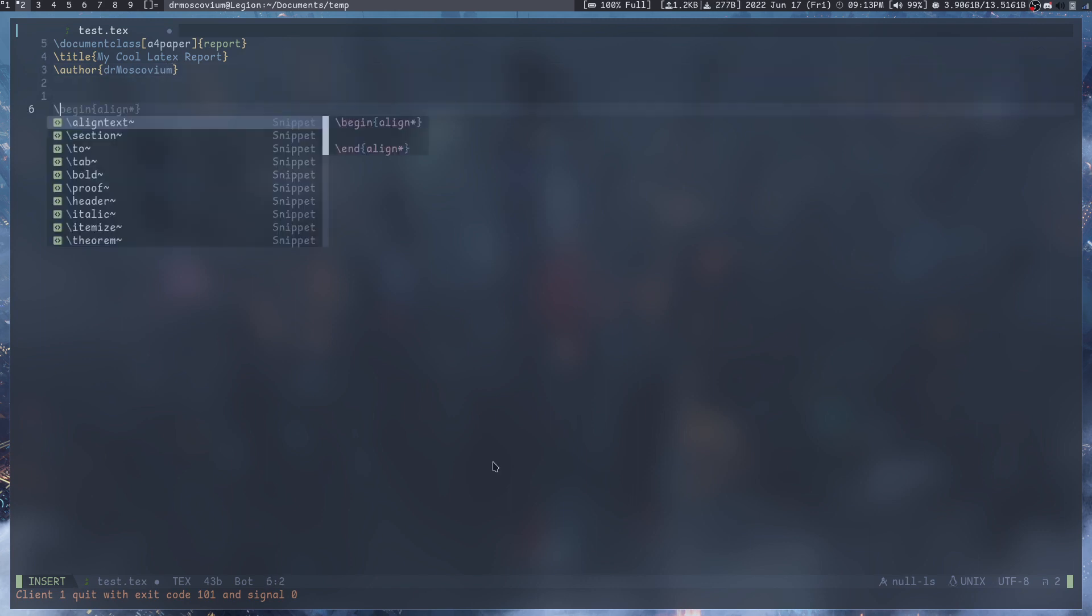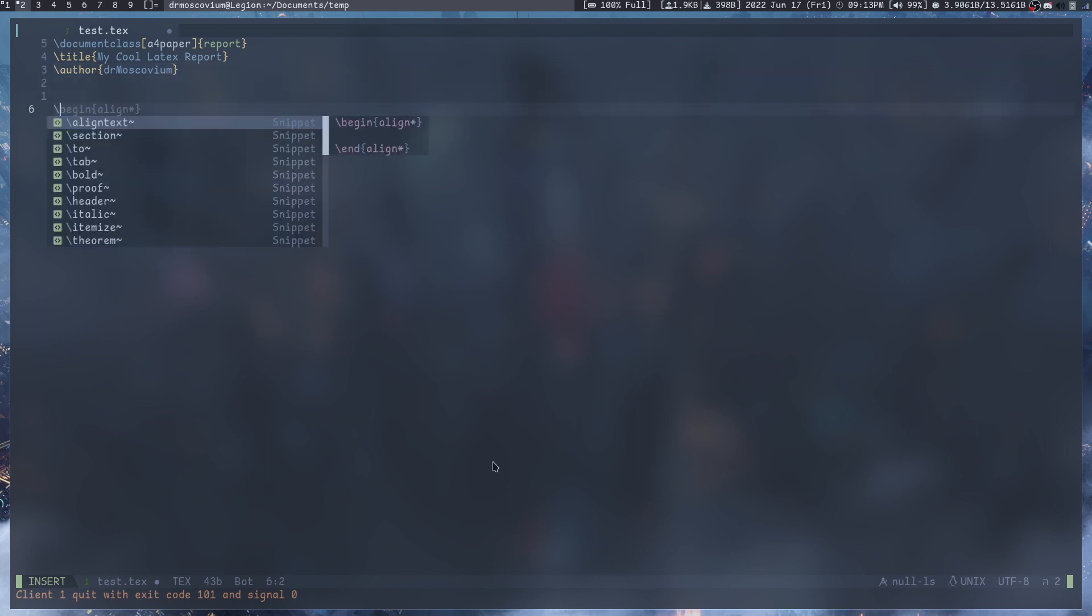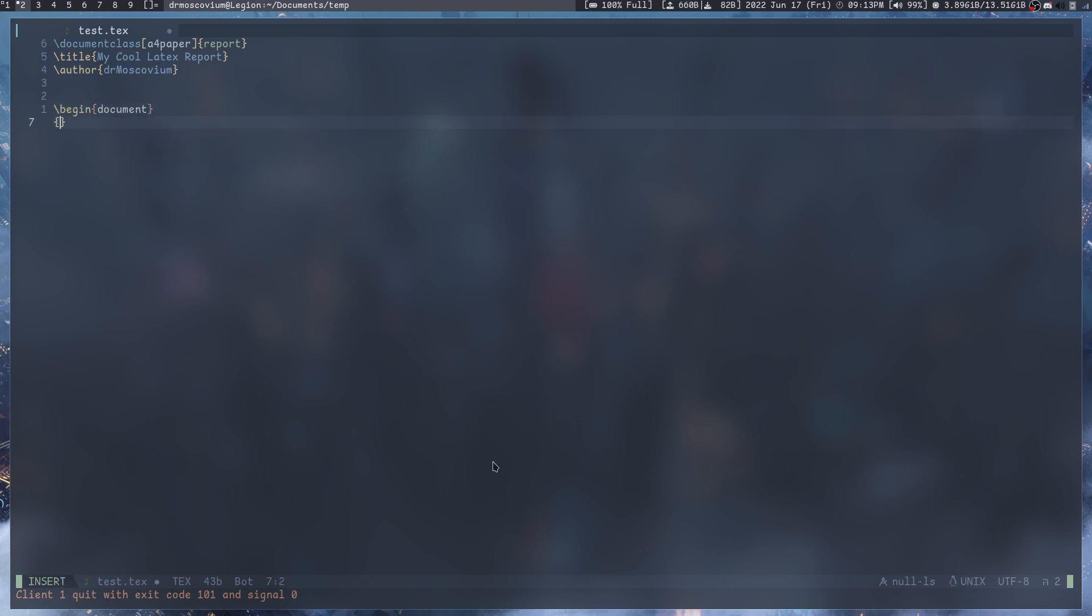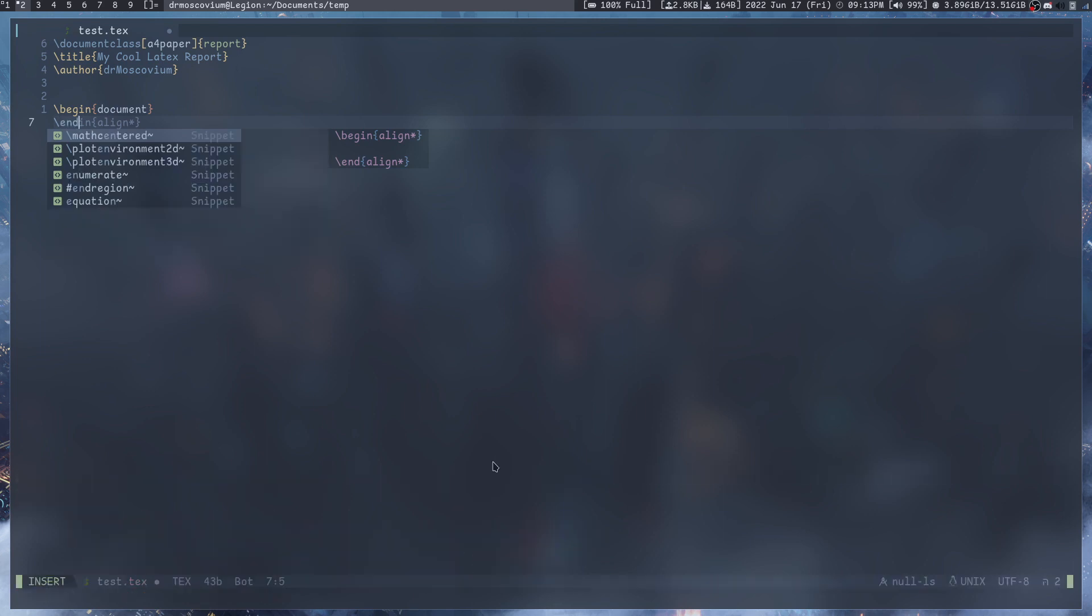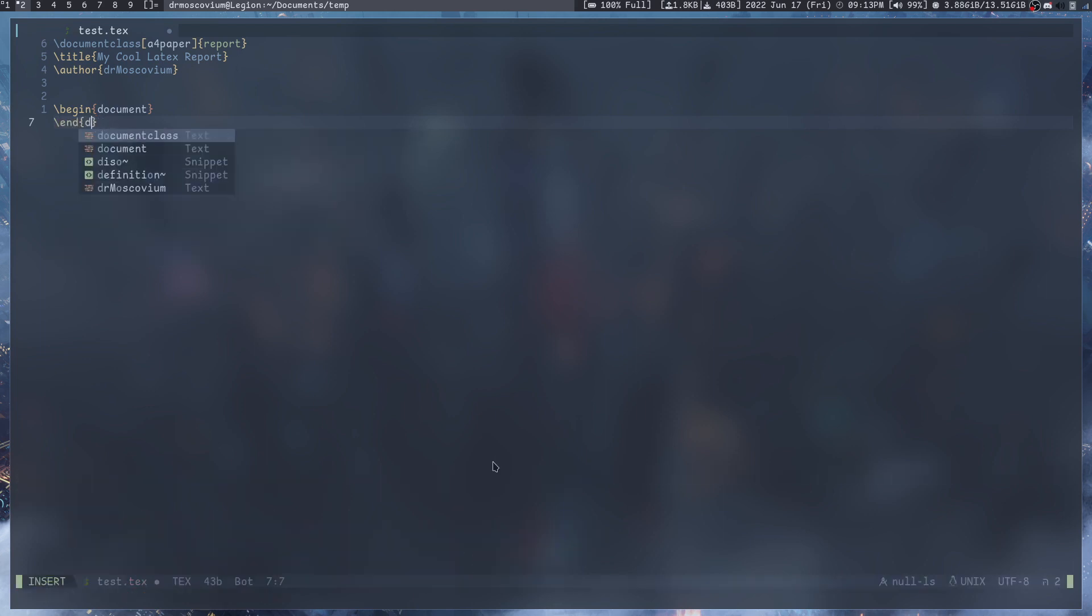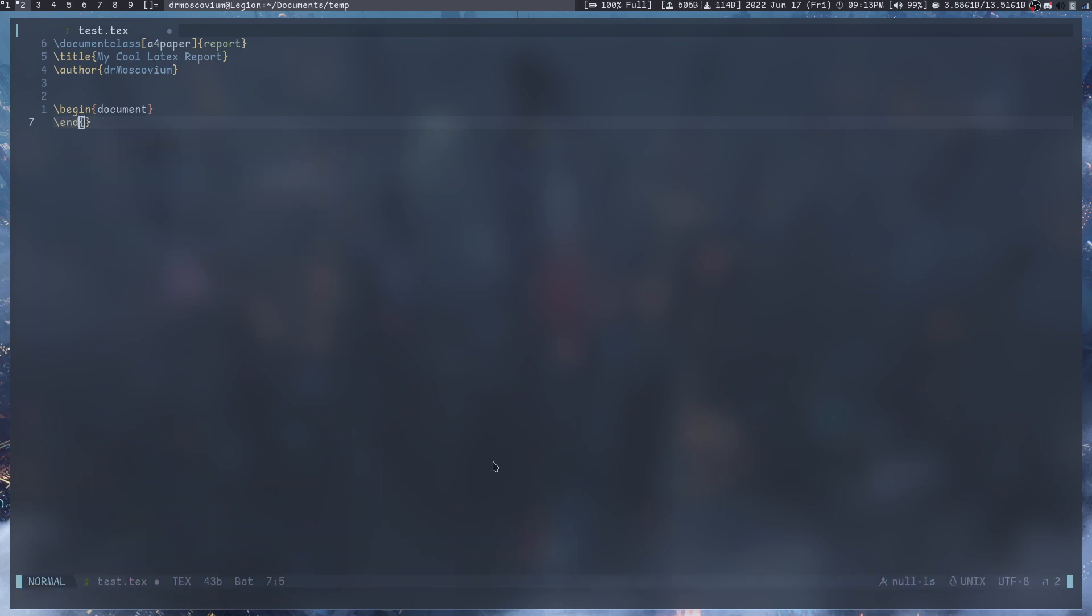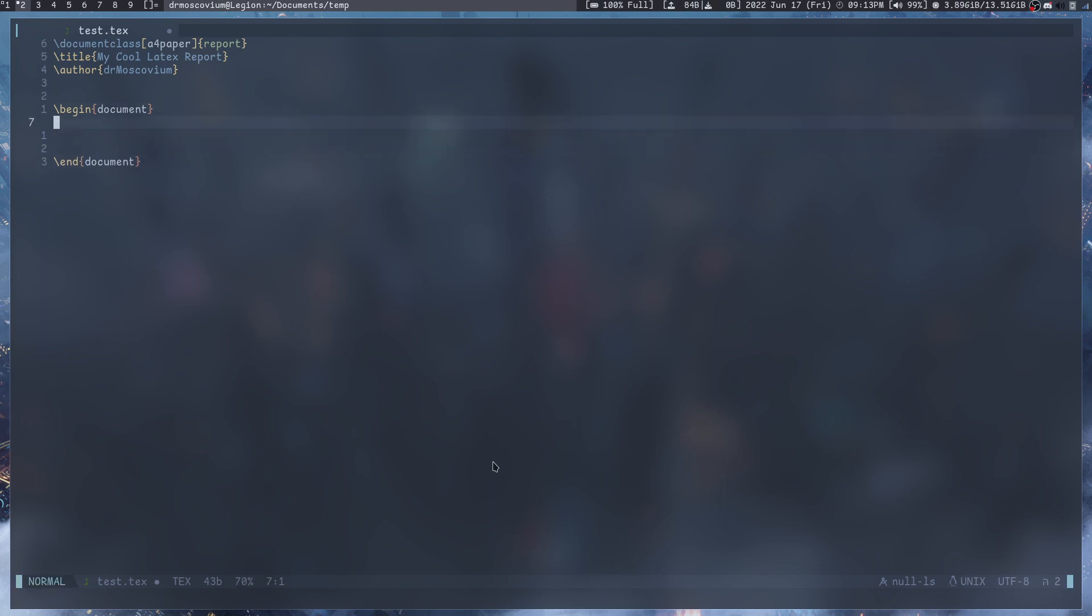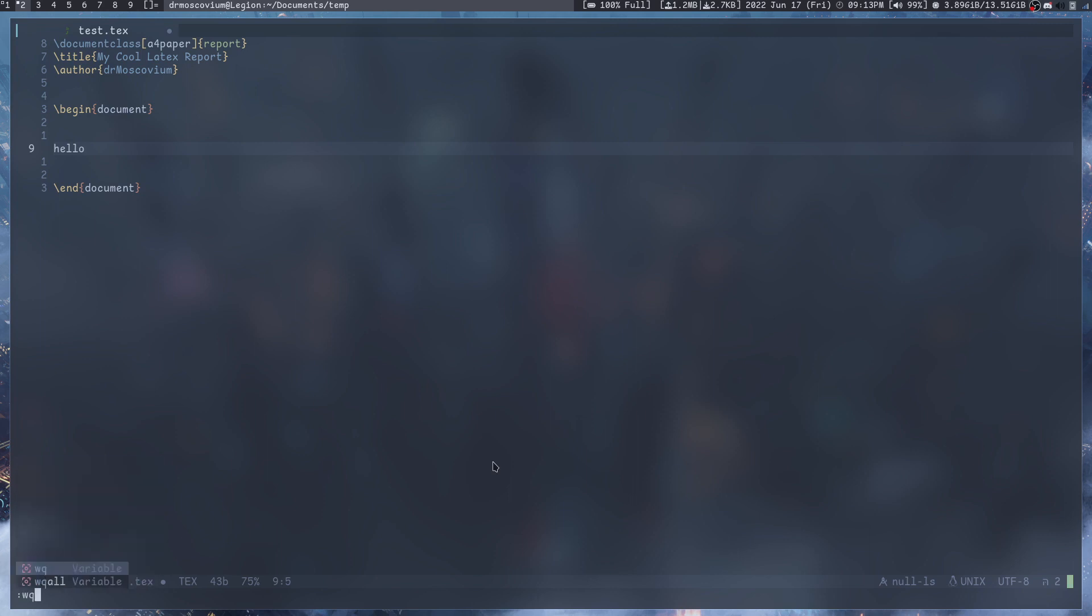Then in here we'll do \begin{document} and then \end{document}. And then in here for right now let's type hello.